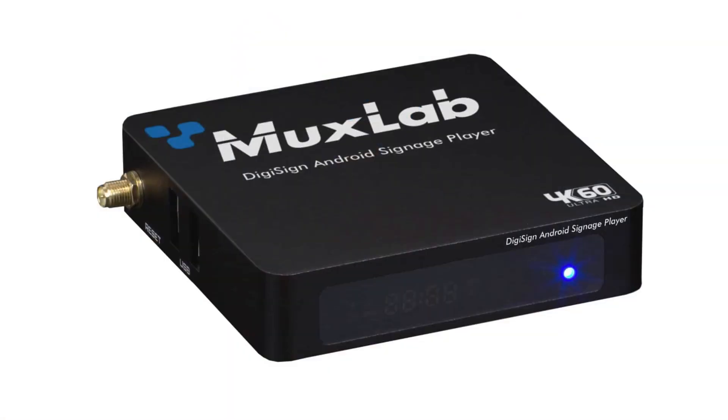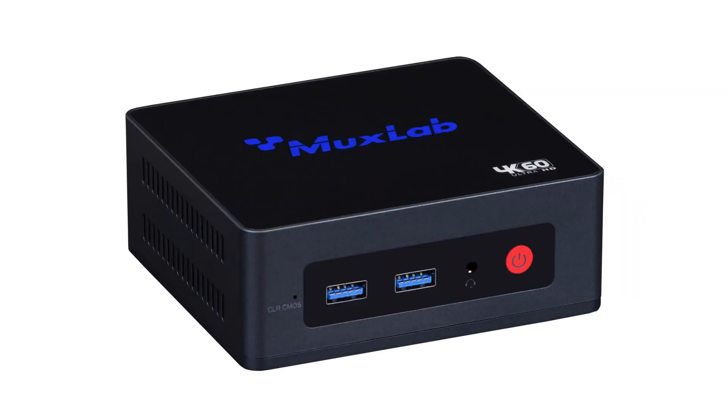For the DigiSign players, we have the Android player, the 50799, and the Windows-based player, the 50789. I'm going to describe how to set up a basic install.